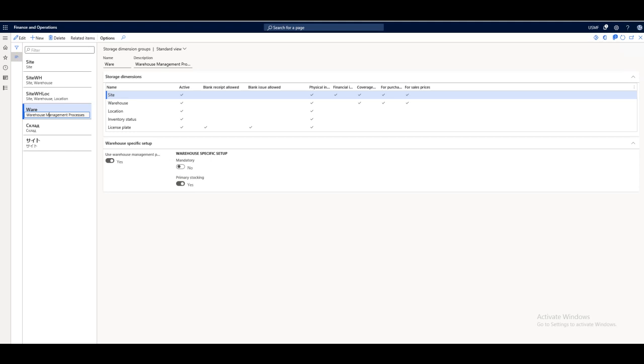One of them is the storage dimension groups, tracking dimension groups, unit sequence groups, inventory statuses, item groups, and dock management profiles. Let's have a look on each of them one by one.